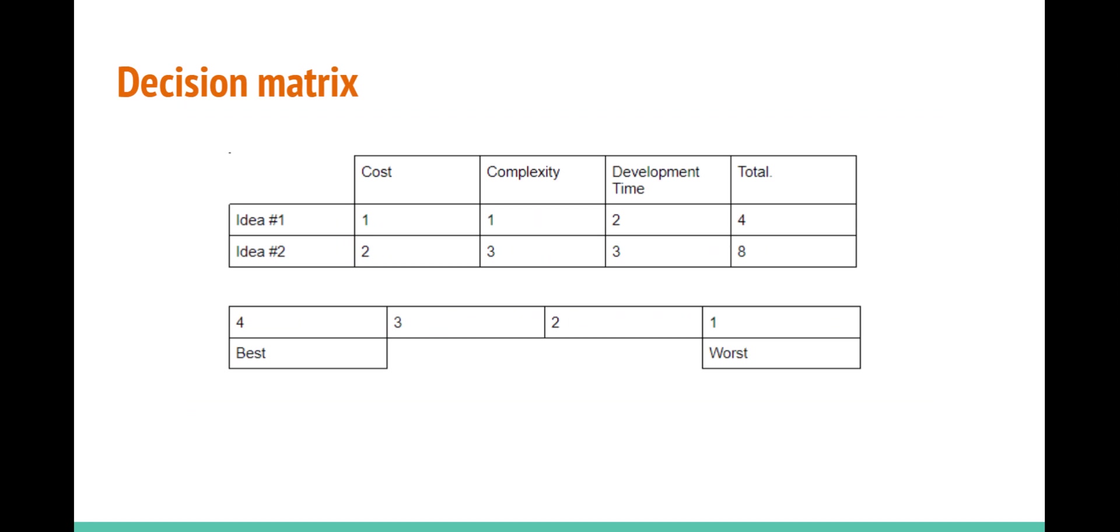I originally had two ideas. After I made the design matrix, I was able to choose idea number two. After calculating everything, the total on idea number two is double the total on idea number one.